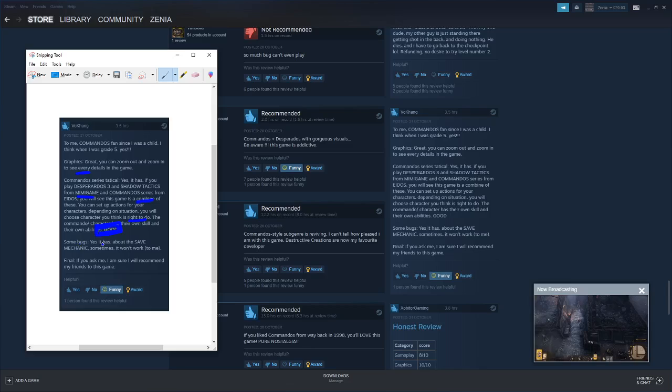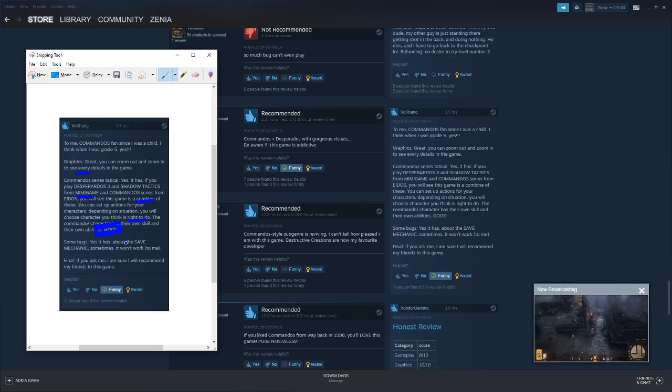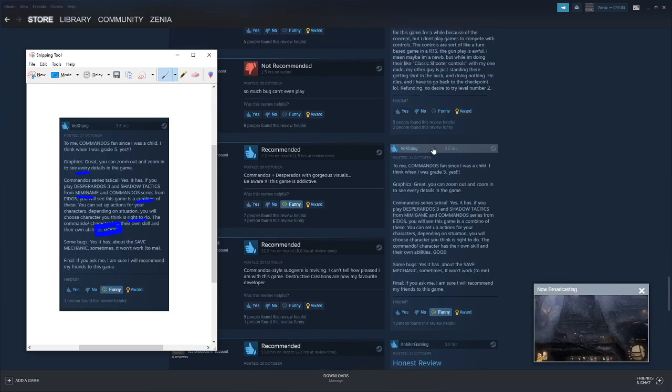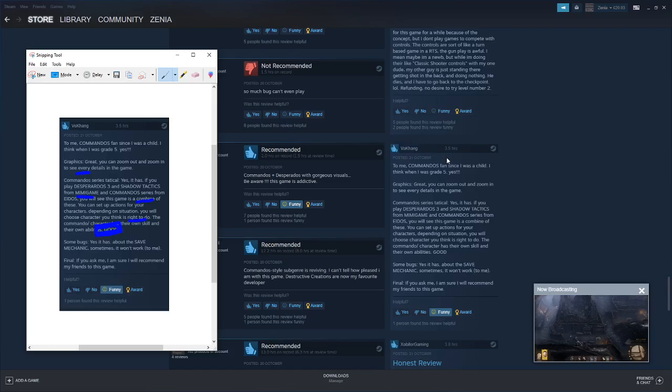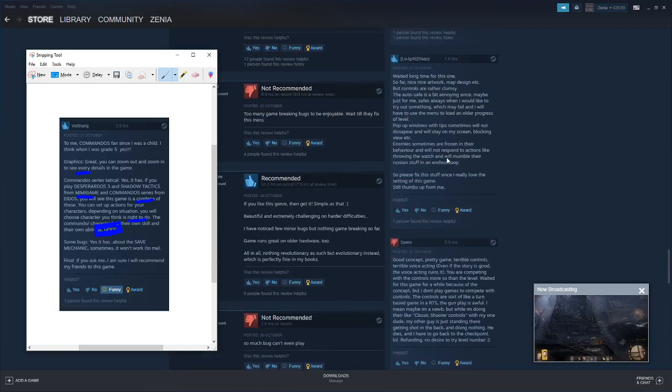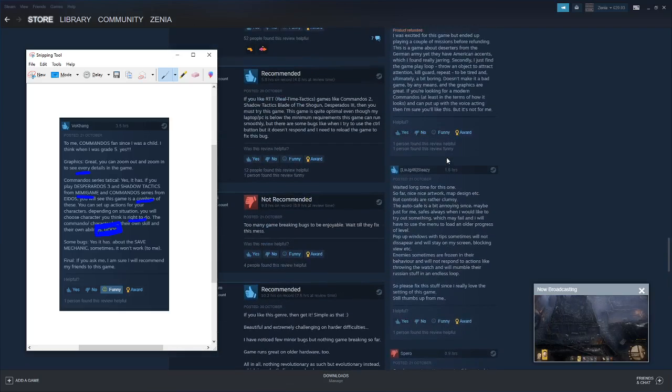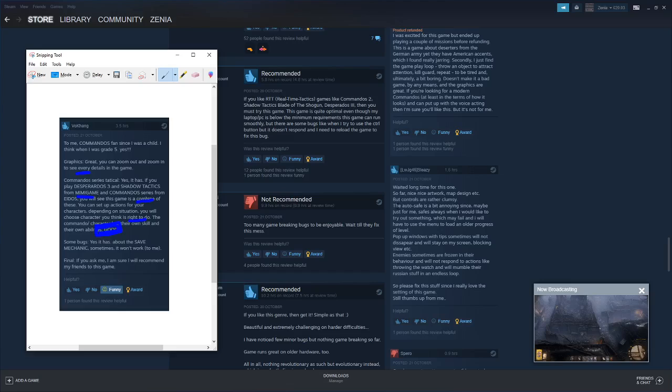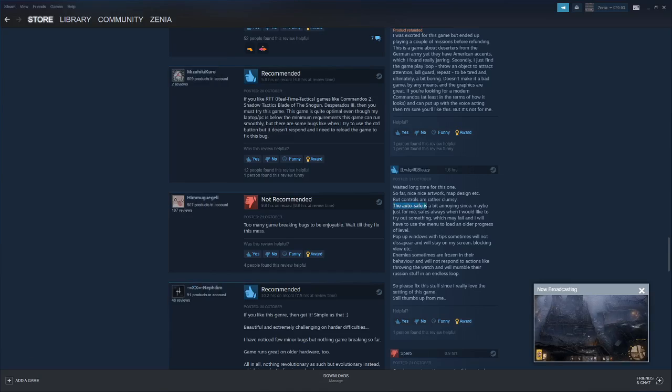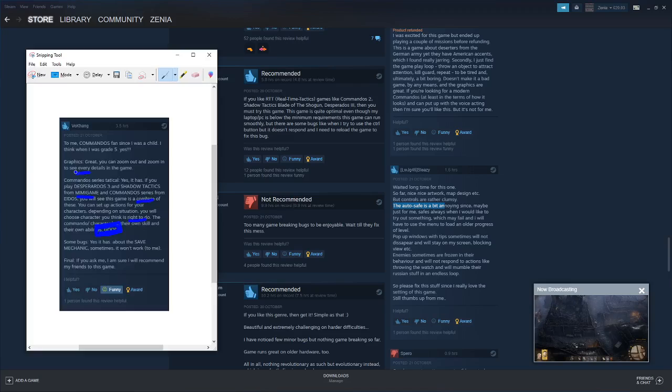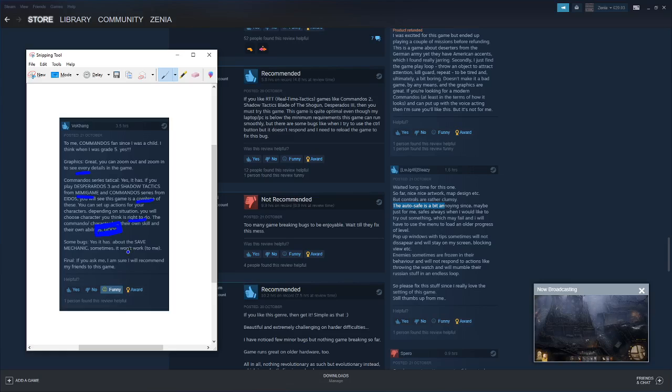Some bugs, yes it has, about the save mechanic. Someone here actually said... where is it... the autosave, the autosave function, sometimes it won't work for me.